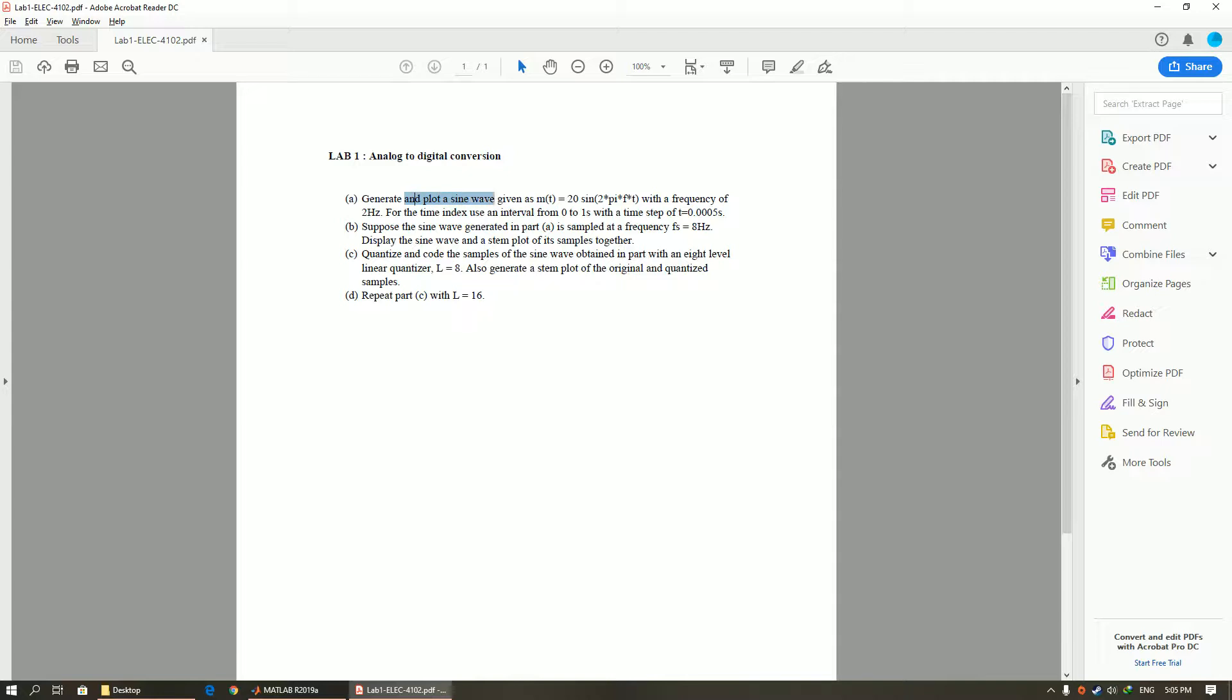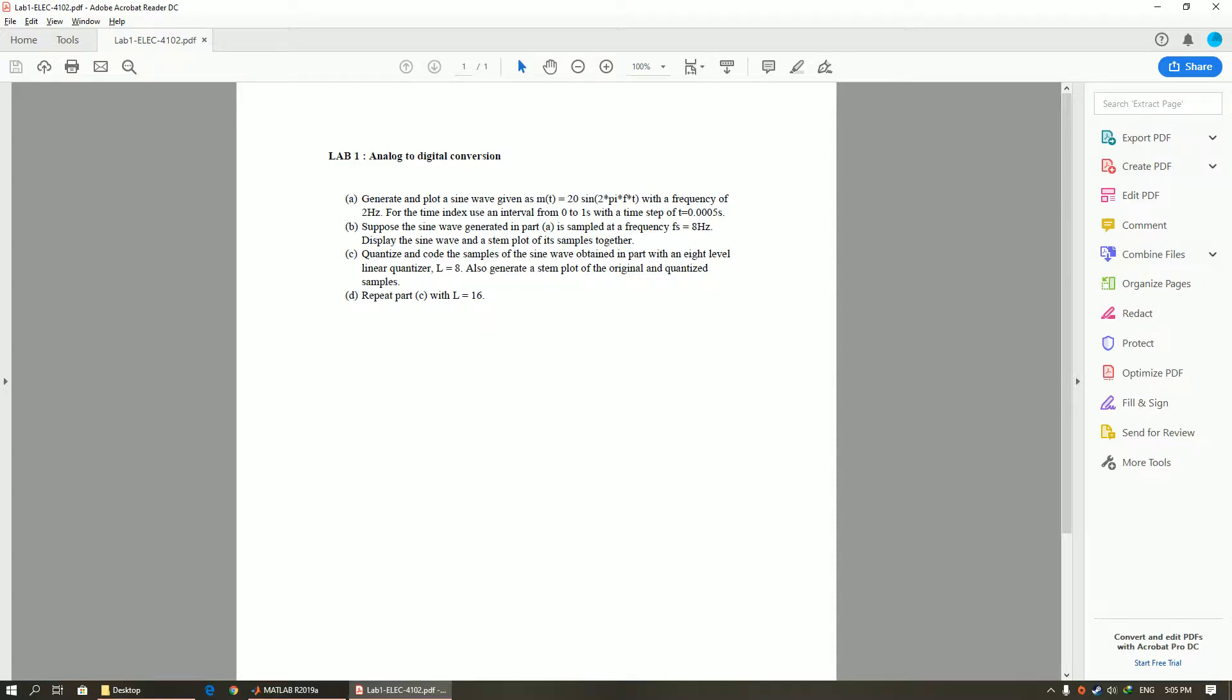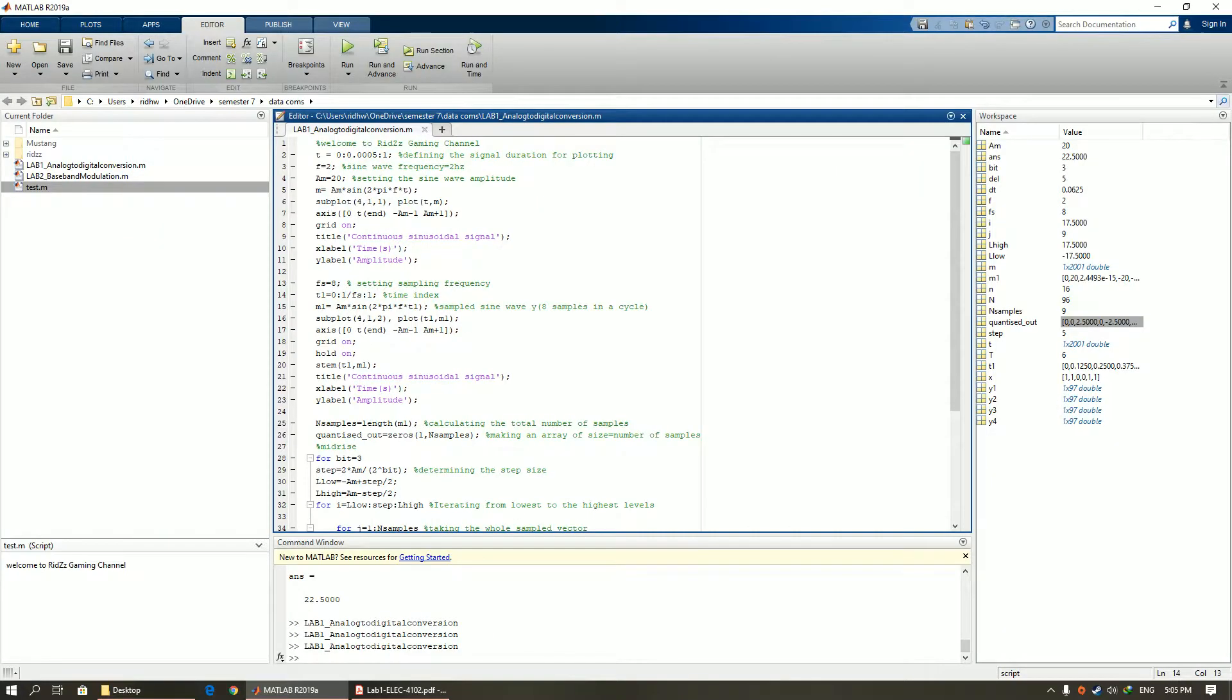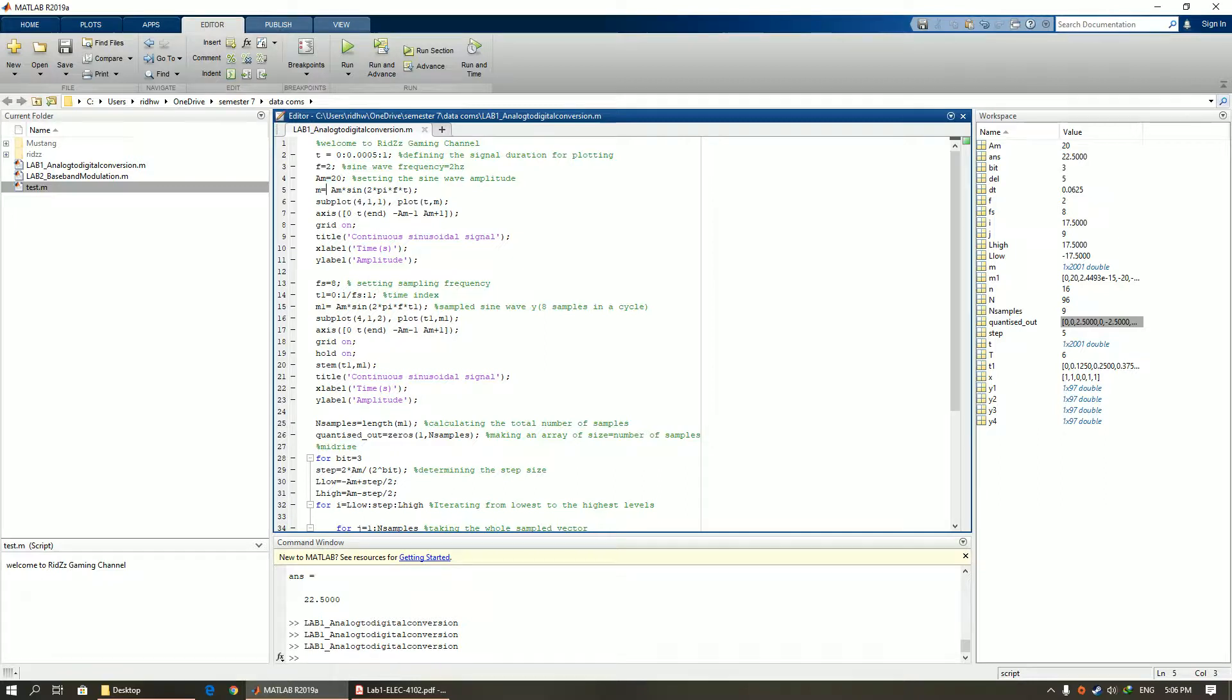So we have amplitude 20, frequency 2 Hertz, time step is 0.0005. Here I have set the equation and the values as per the question.